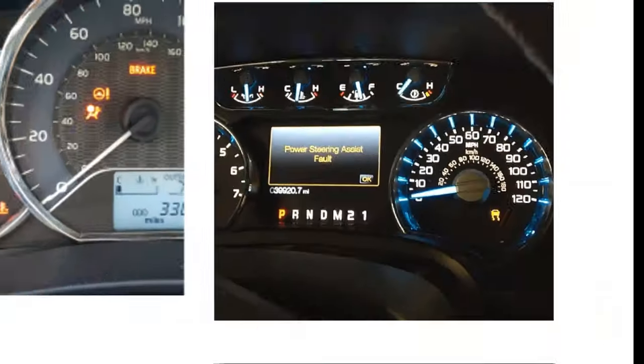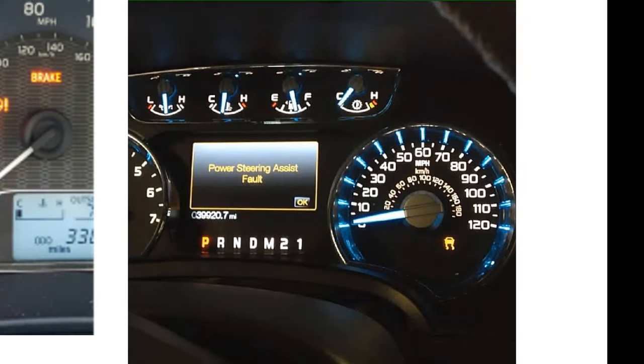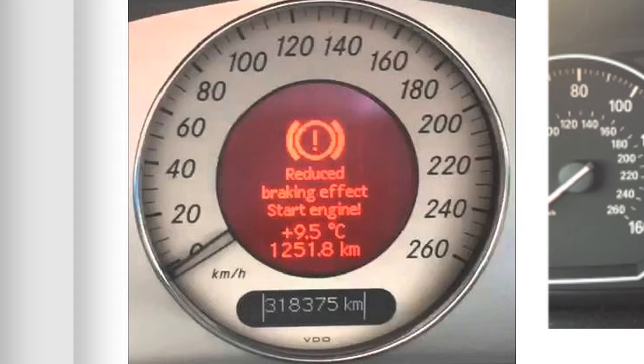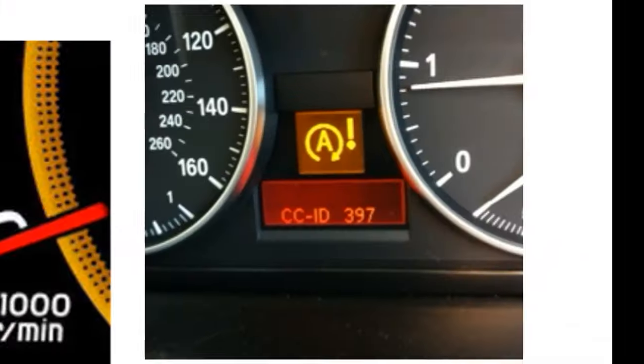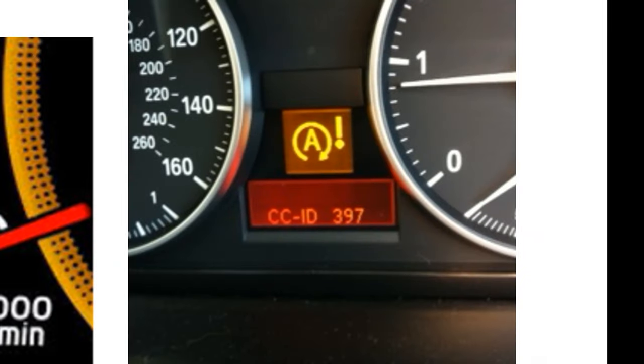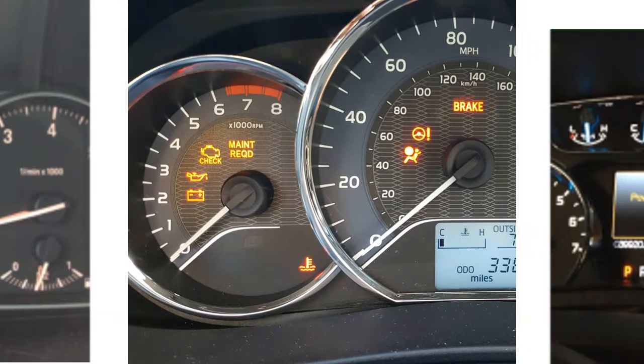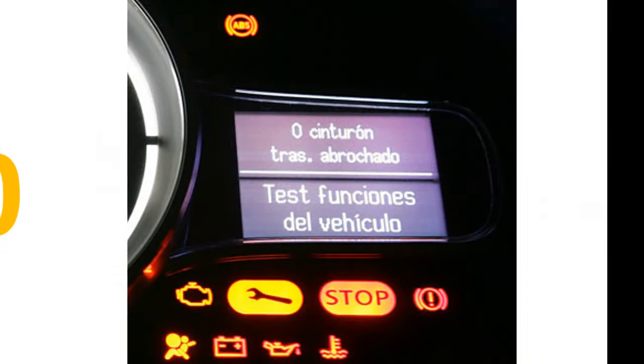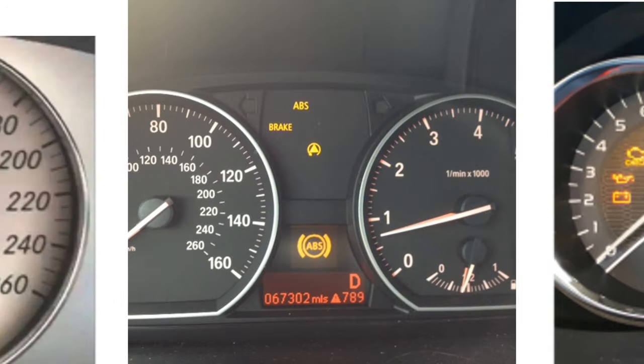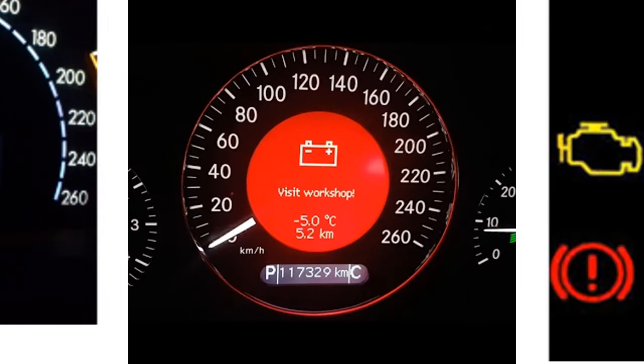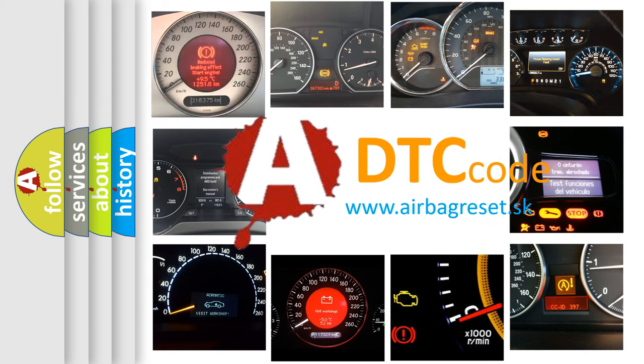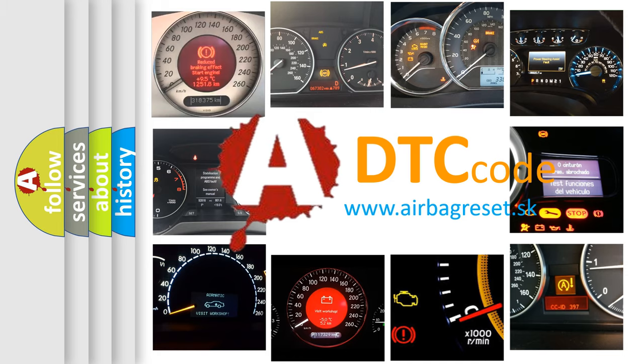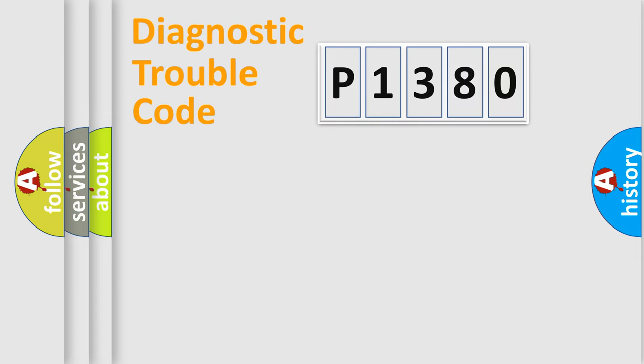Welcome to this video. Are you interested in why your vehicle diagnosis displays P1380? How is the error code interpreted by the vehicle? What does P1380 mean, or how to correct this fault? Today we will find answers to these questions together. Let's do this.